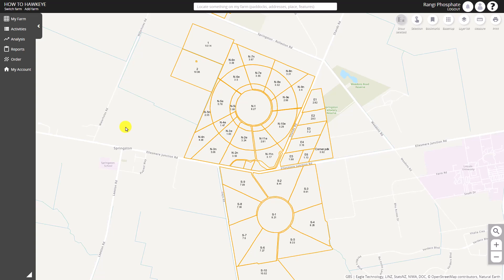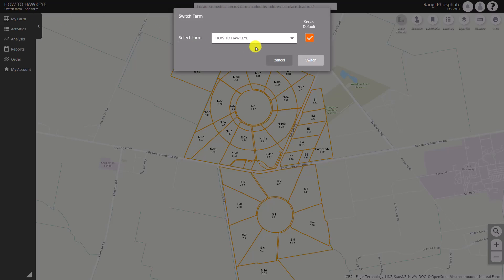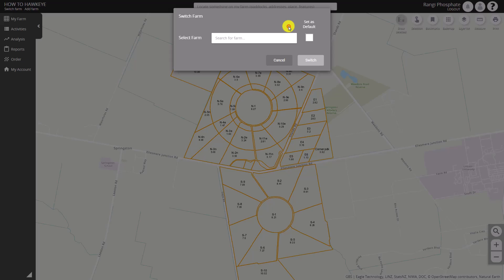Welcome to another How To Hawkeye video. We're going to have a look at the basics of Hawkeye today. On the top left is the name of our farm, How To Hawkeye, with a customer number next to it. If you have access to other farms you can click on Switch Farm to select one of those other farms, and you can also select a different one as a default should you wish.